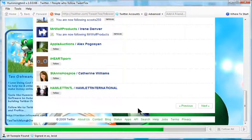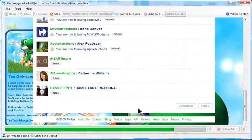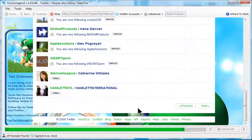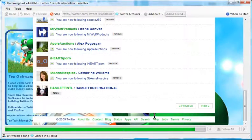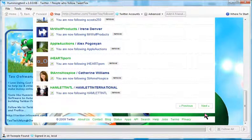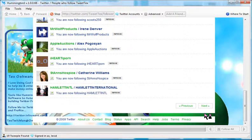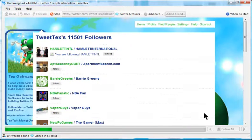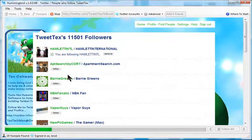Then once it gets to the end of the page, it will automatically move to the next page. So there you go. We're on the next page.